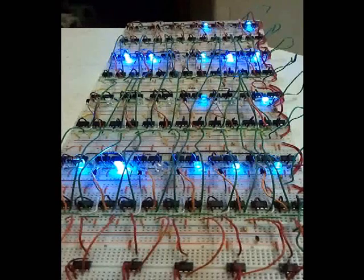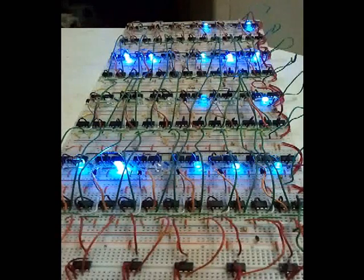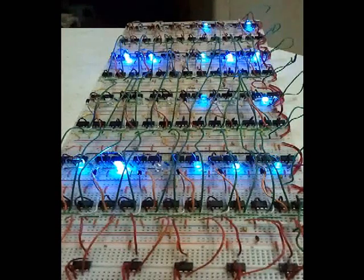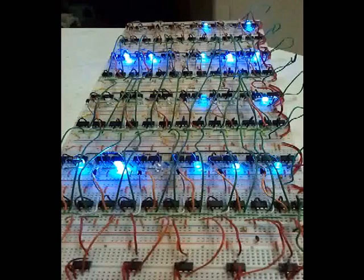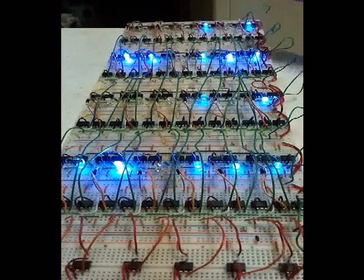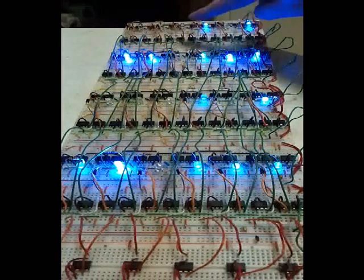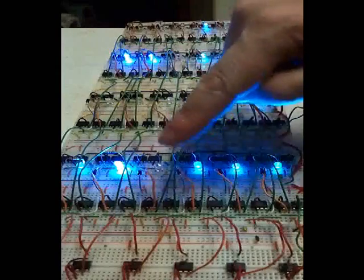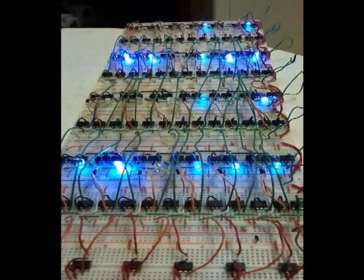This is a demonstration of the 555 based 4-by-6-bit memory. Right now it shows 5, 55, 5, then 55 forwards.